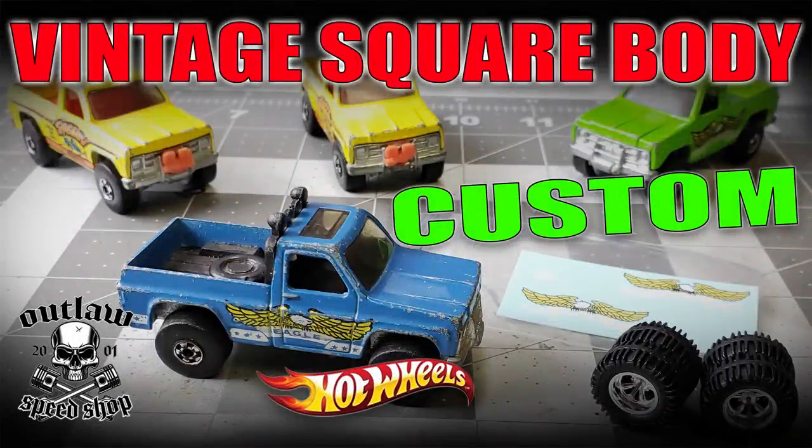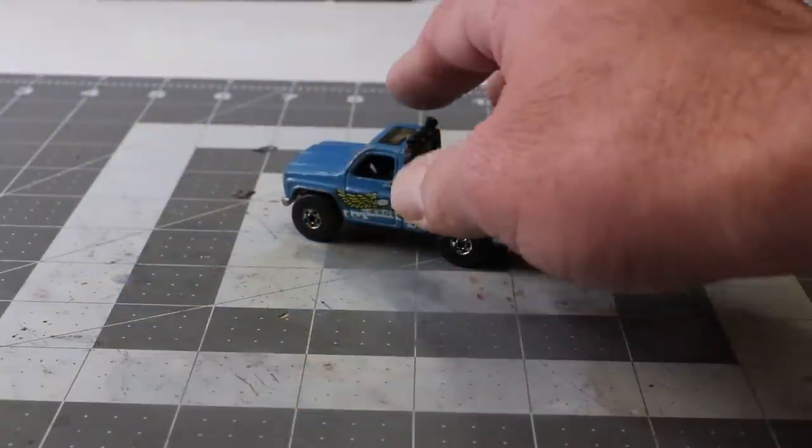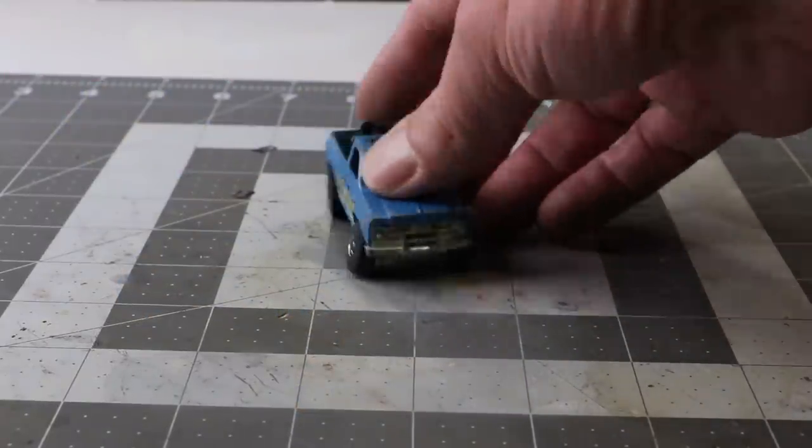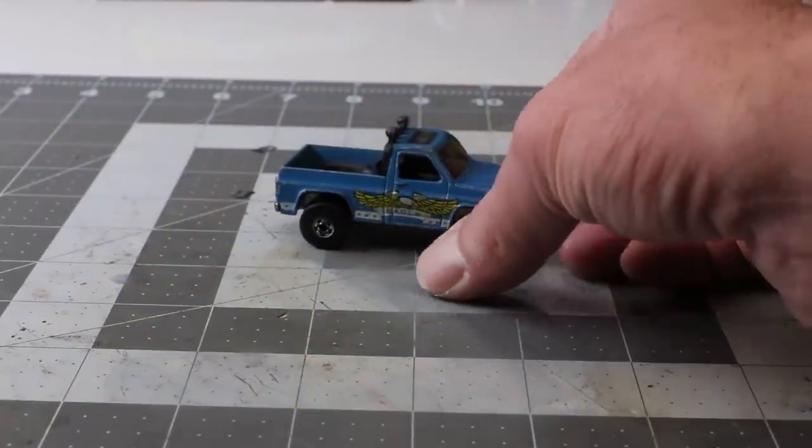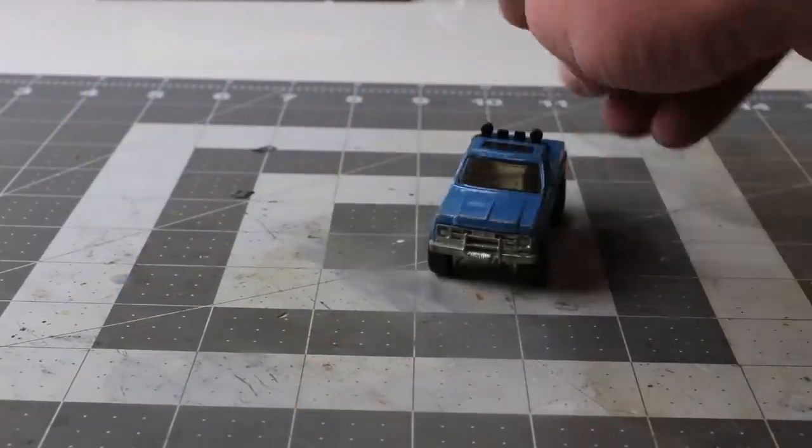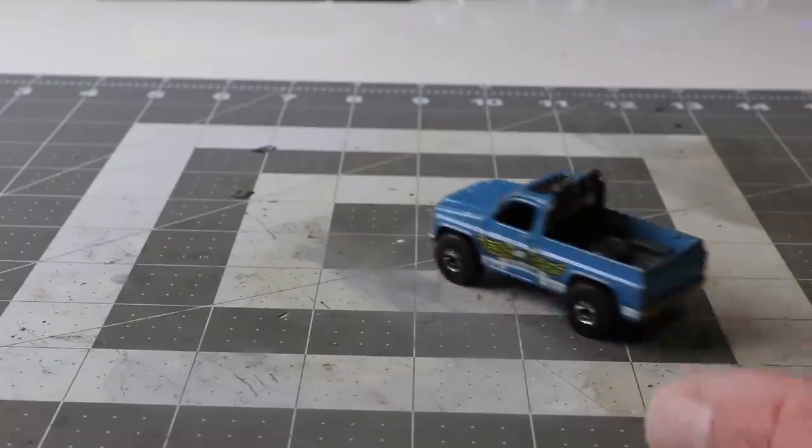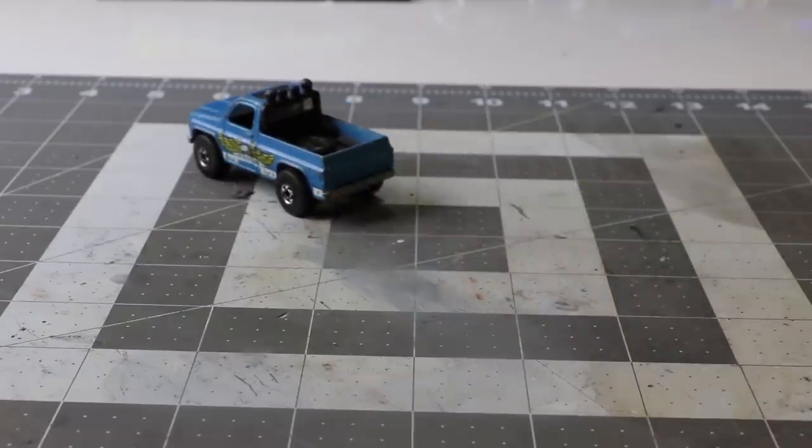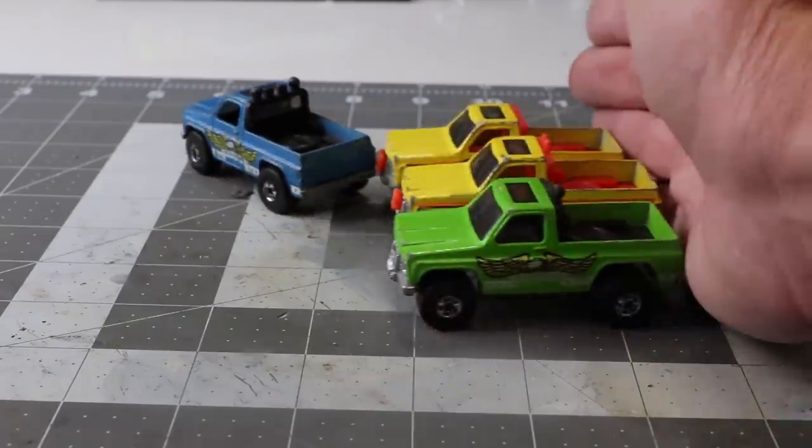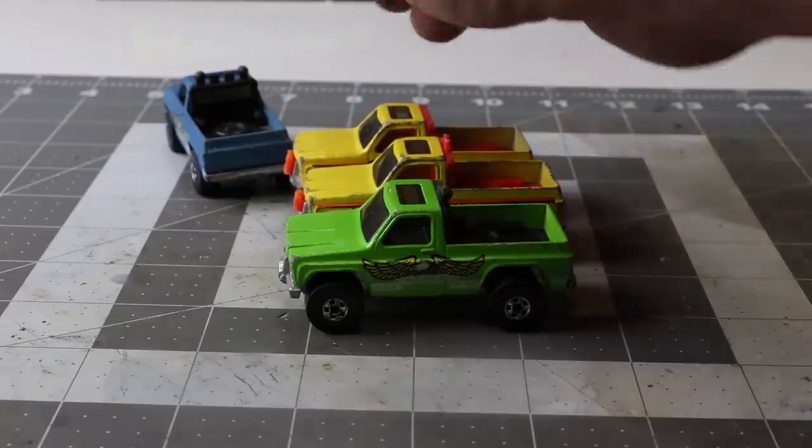Hey, it's Keith from Outlaw Speed Shop, and this week I'm tackling another vehicle from my childhood. This, I believe it's called the Byway Man, but it's a Chevy Silverado lifted. Pretty good shape, but something I wanted to tackle and I finally feel like tackling it.